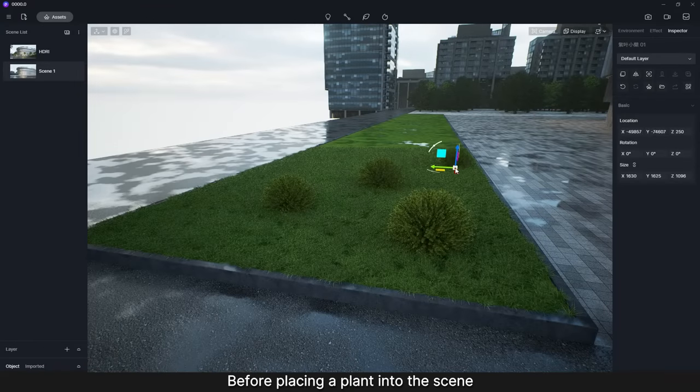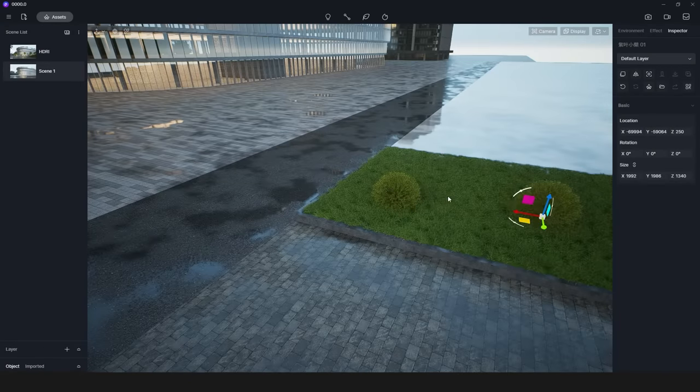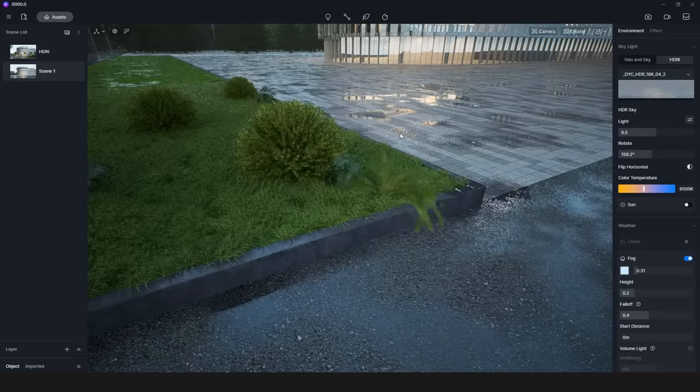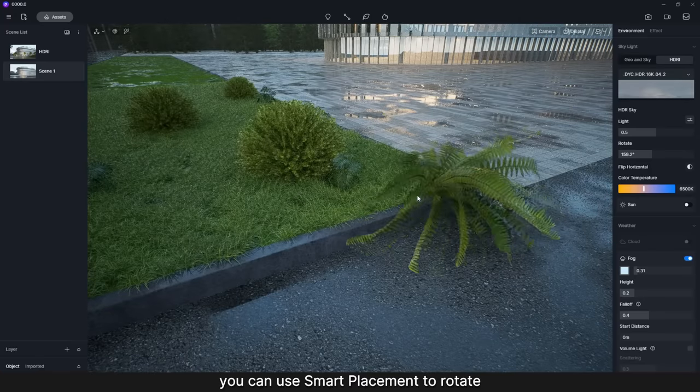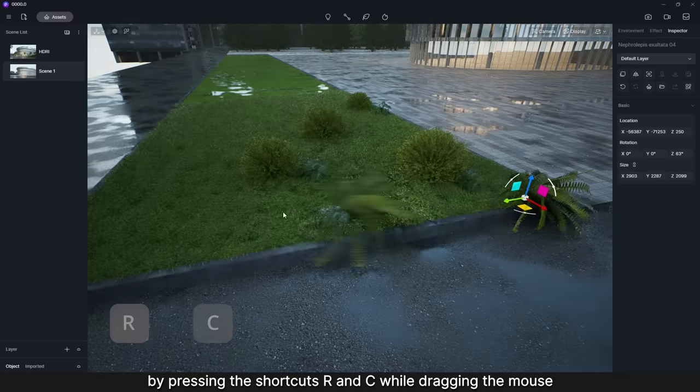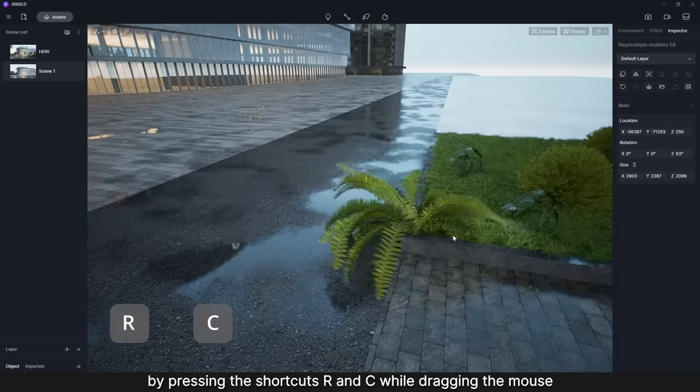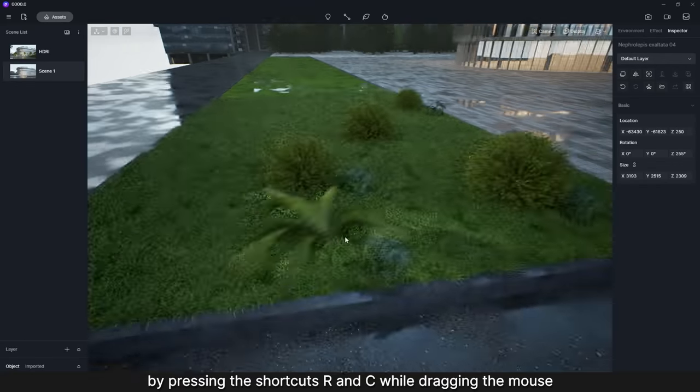Before placing a plant into the scene, you can use Smart Placement to rotate and resize its model by pressing the shortcuts R and C while dragging the mouse.